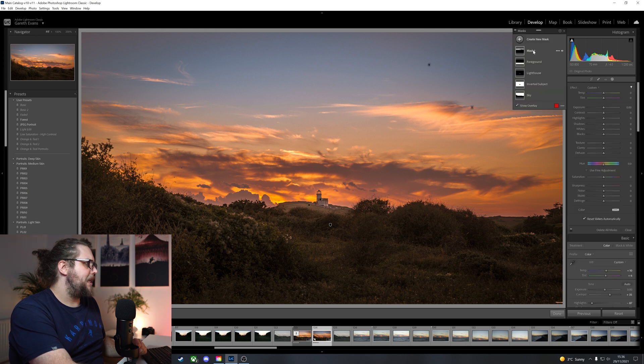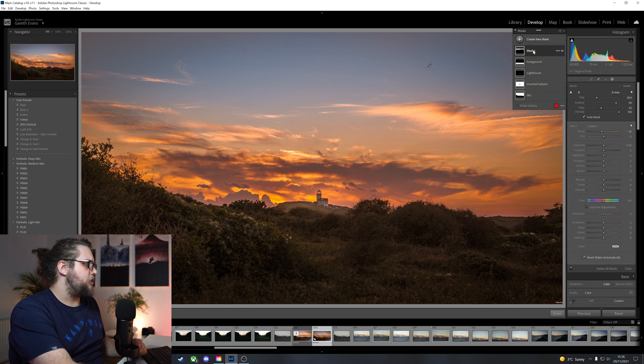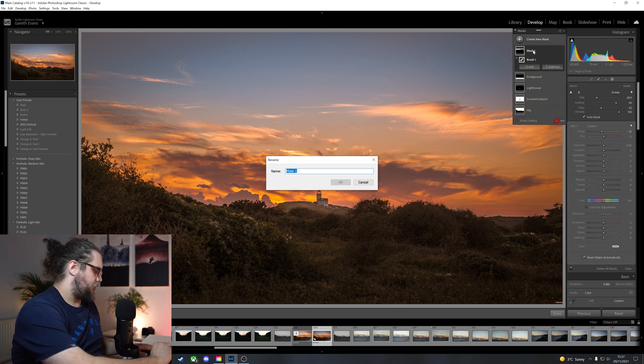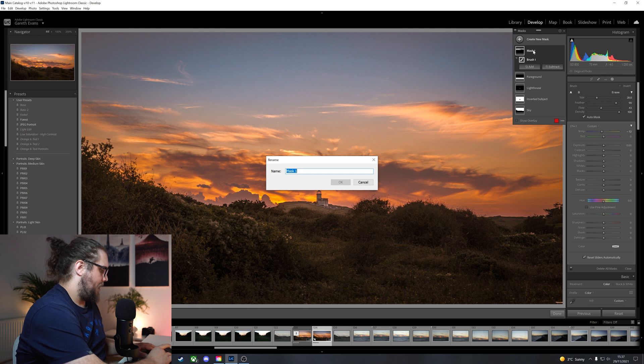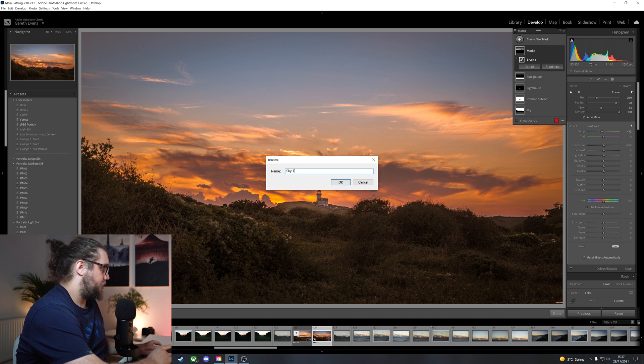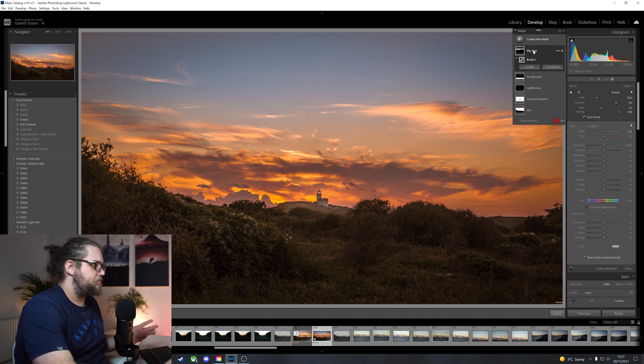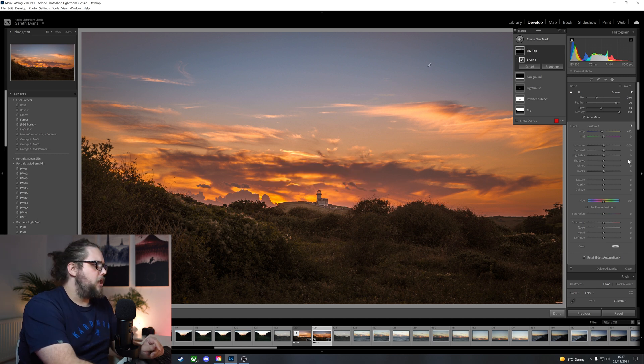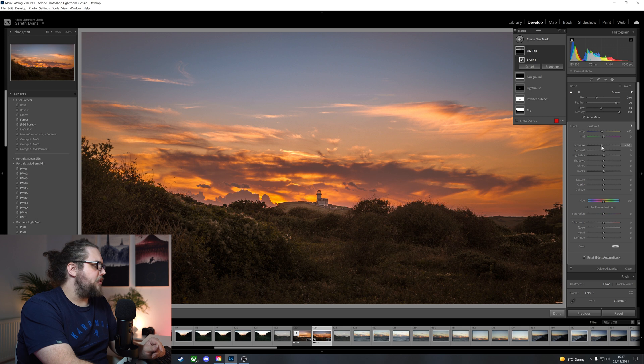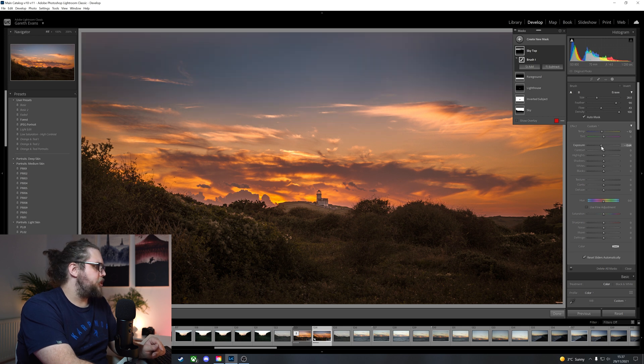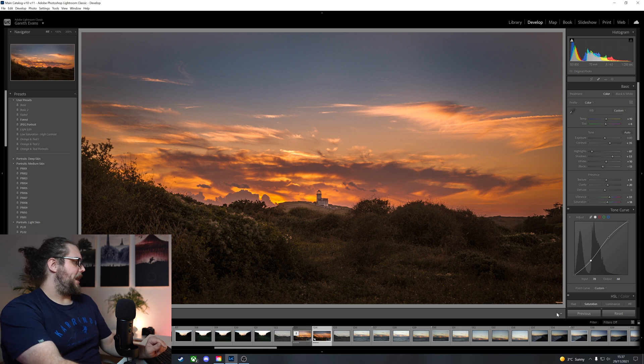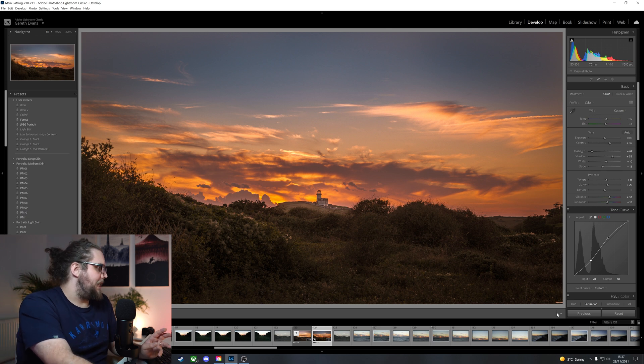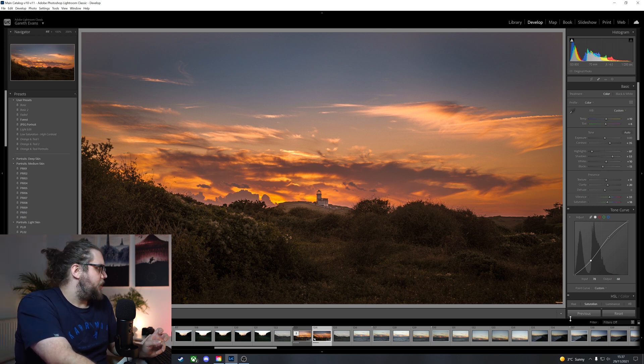Guys, what we can also do, if we come back in here, we've got this called mask one. So let's call this, double click and name this sky top. Then we know. I'm going to darken that bit of the sky as well. Not too much, but just a little bit. And look at that. I am really, really happy with how that has come out.